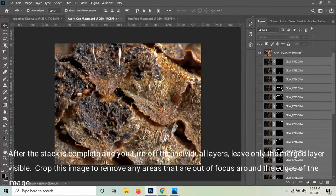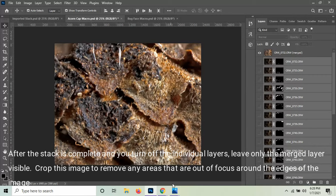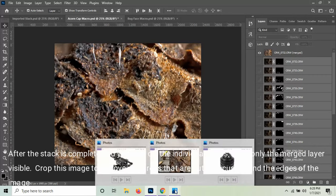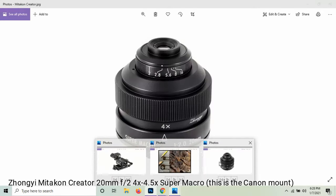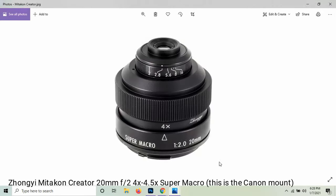But the detail of what's actually there, it's not microscopic, but it's pretty amazing what's actually there when you get really close. The equipment I used for this was a Mitocon Creator lens, 20 millimeter F2. It's a super macro that goes to four times and four and a half times magnification.